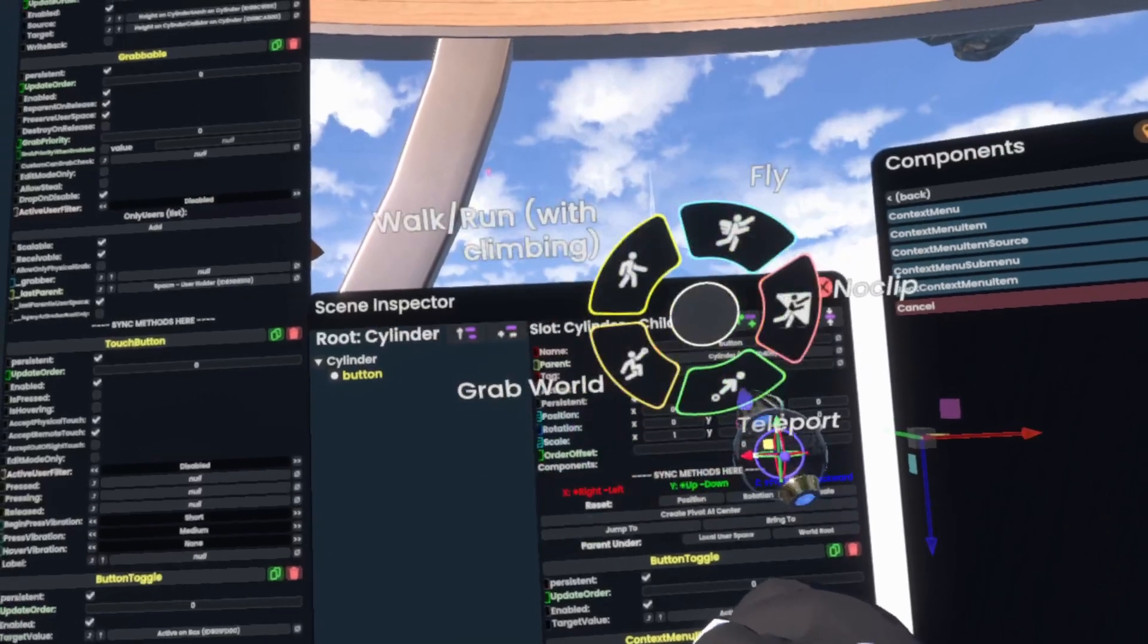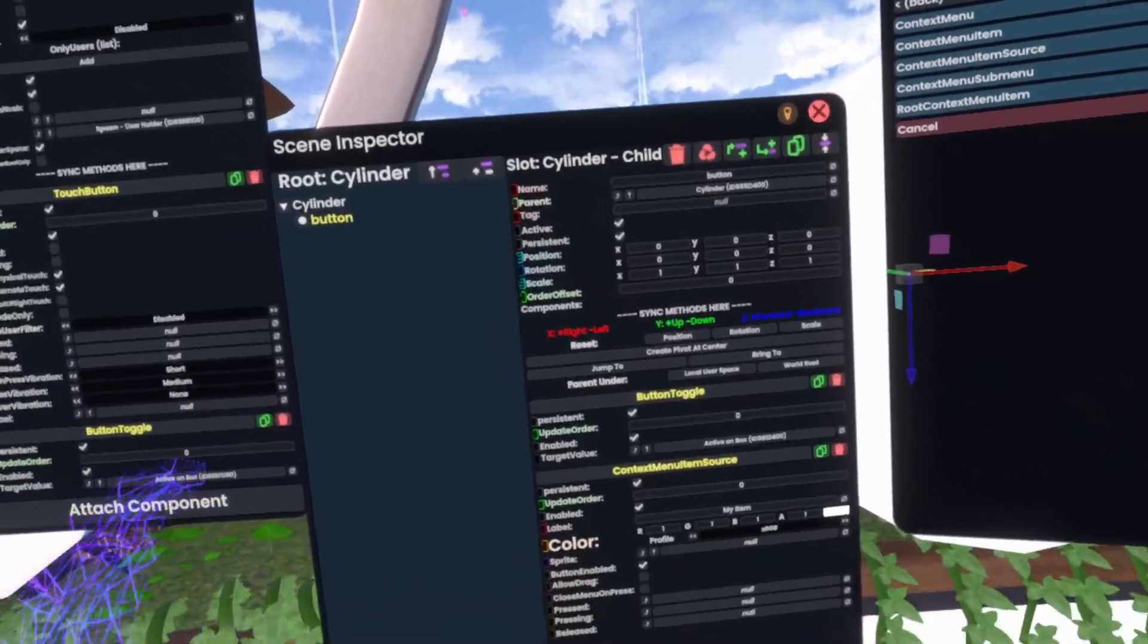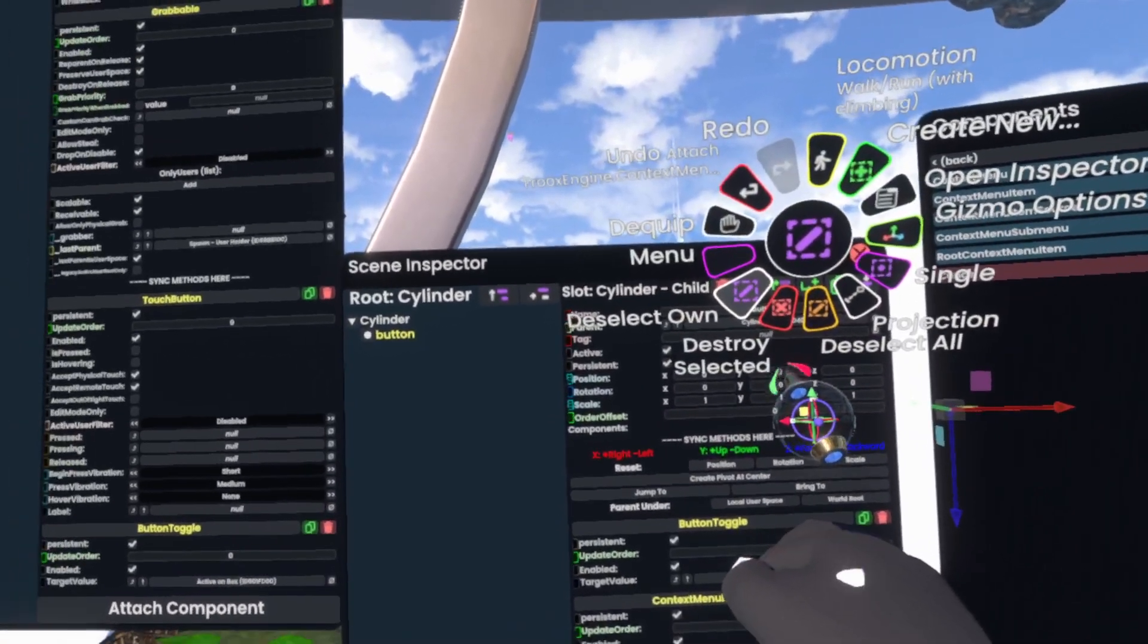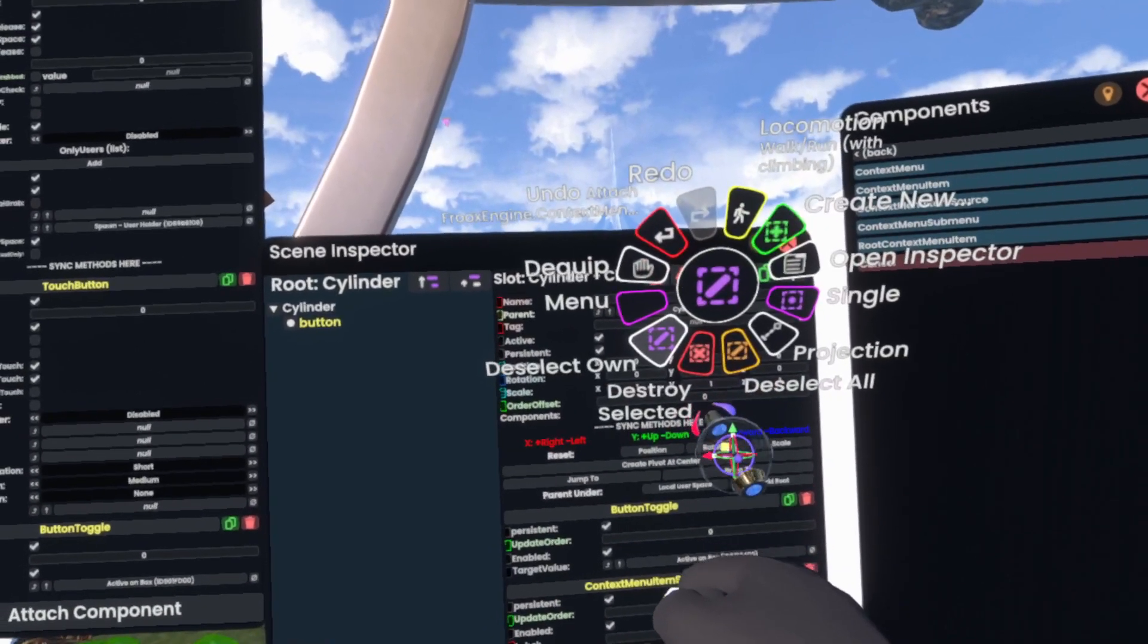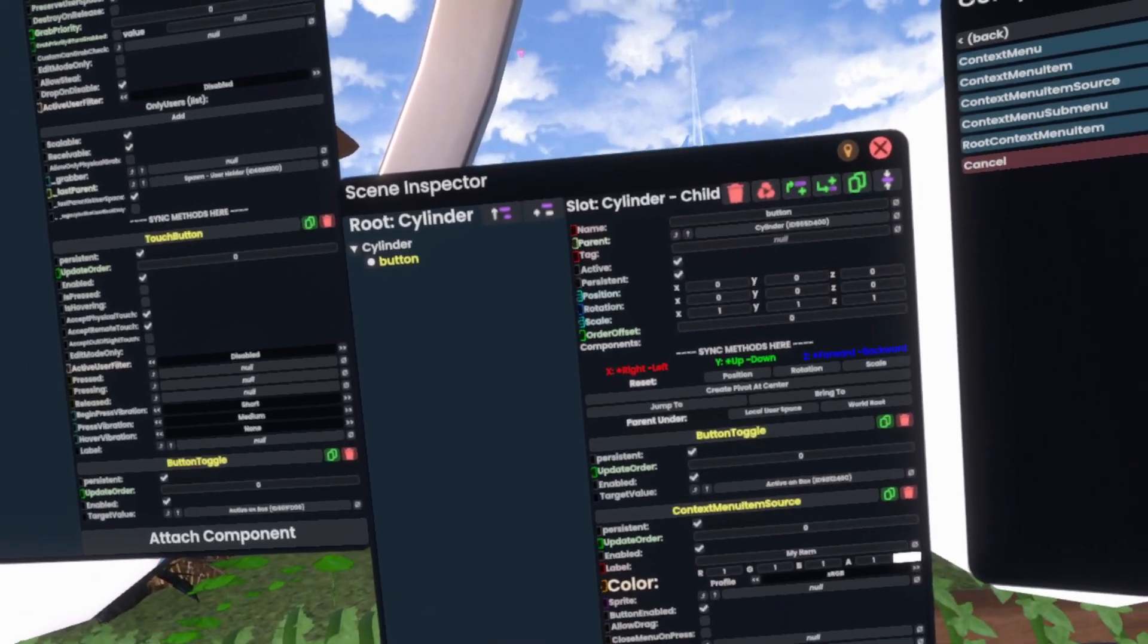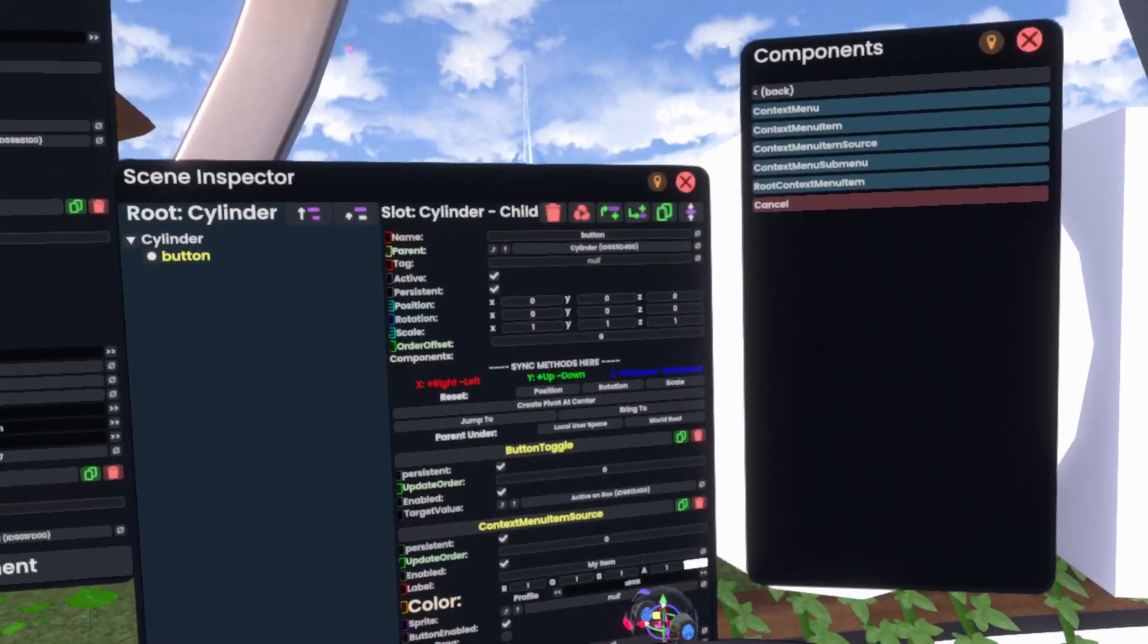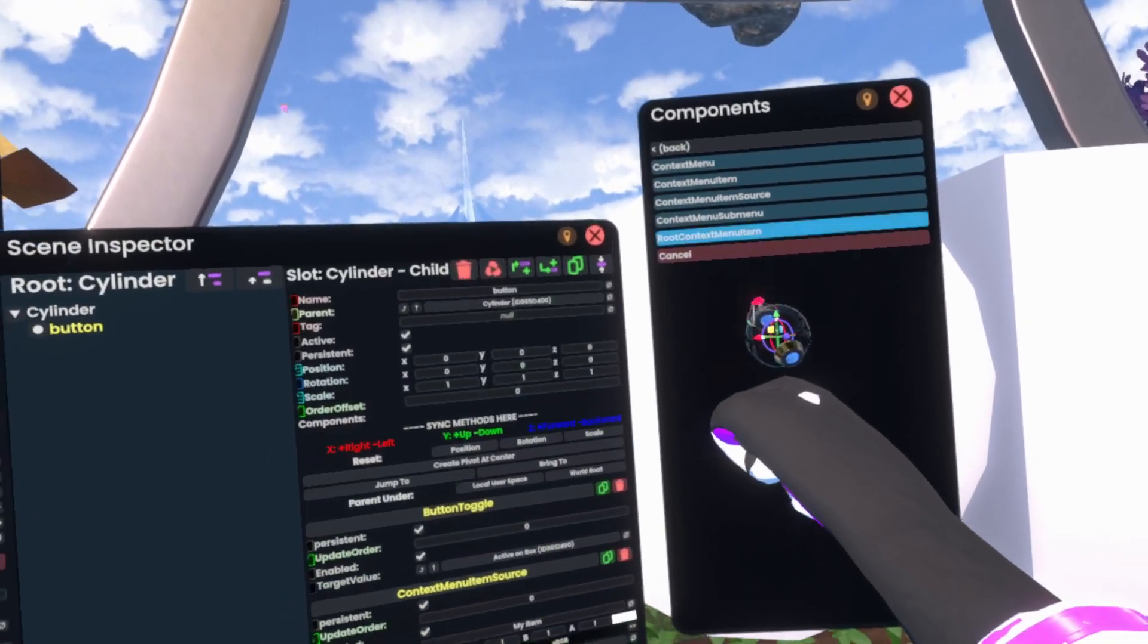Like, for example, Locomotion. And then this is a submenu. However, if you just want it directly to be here, like for example the Select Own, which is just a little function I have that scans the gizmos in the world, and if I made them it destroys them, if anyone else made them it does not destroy them. So if you want to do it like that right on the root of the context menu...